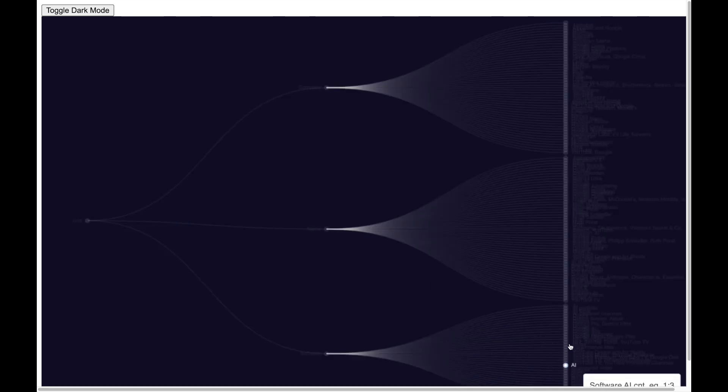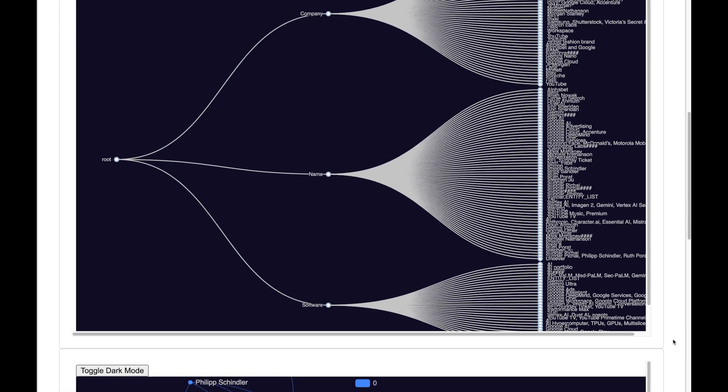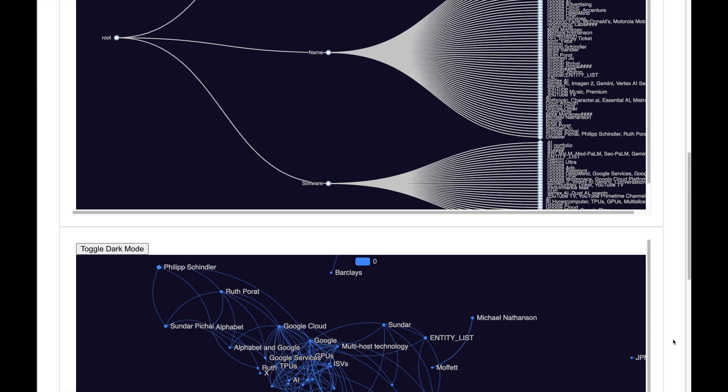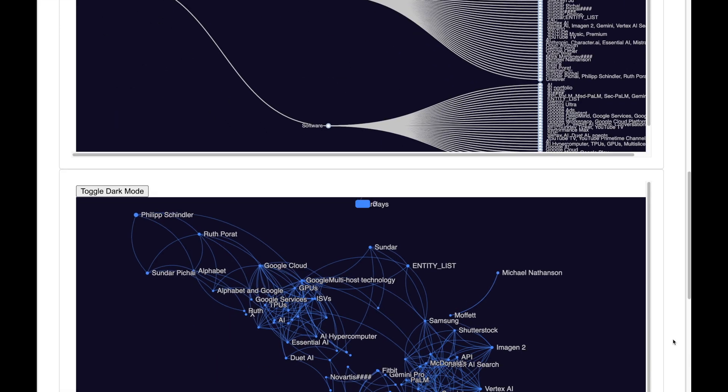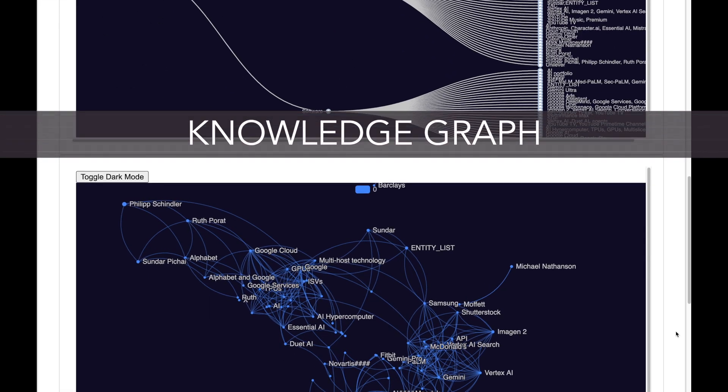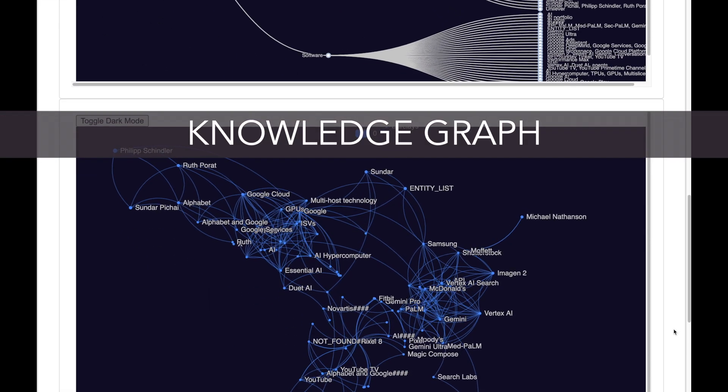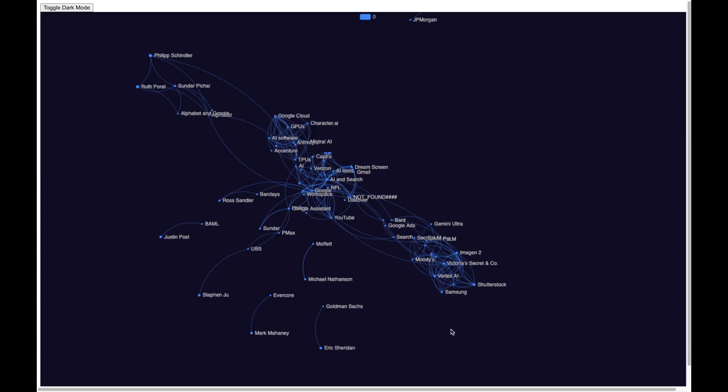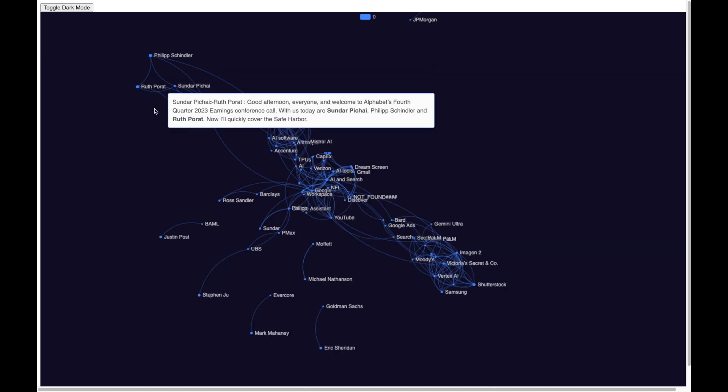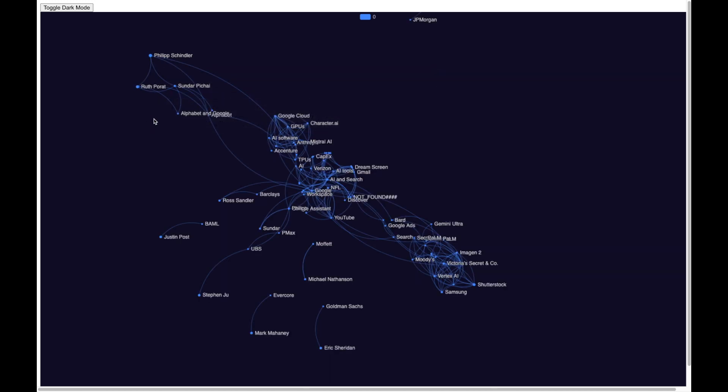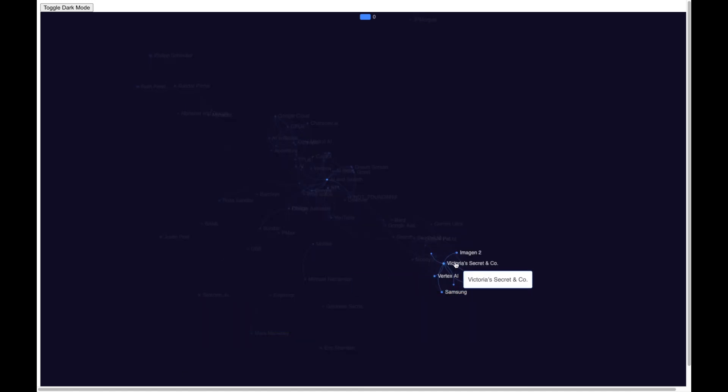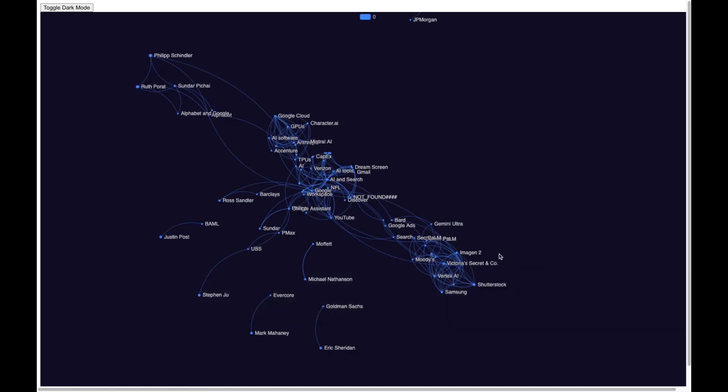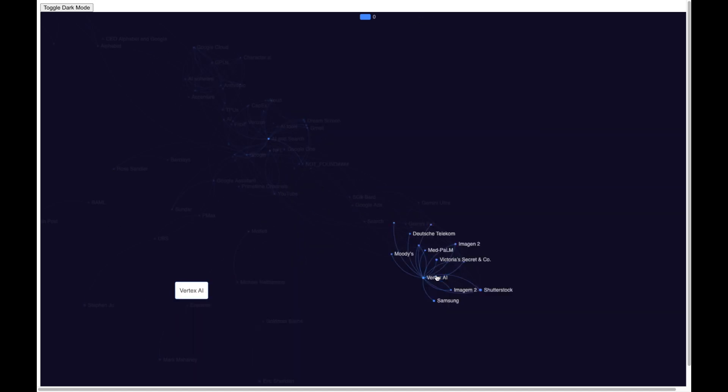Now let us go to the second visual which is the knowledge graph and it shows the interconnection between all the entities. And we will use this to get some very powerful insights. Now here I see the network of names which is related to Google executives. And here I see names such as Victoria's Secret, Shutterstock, Samsung, as well as software names such as Vertex AI and Gemini.